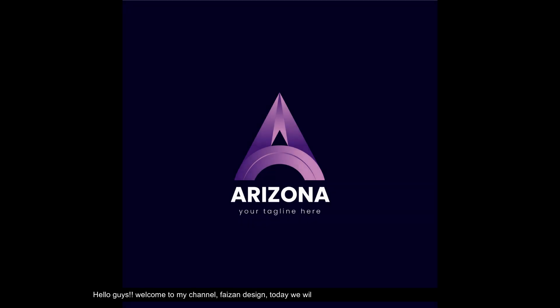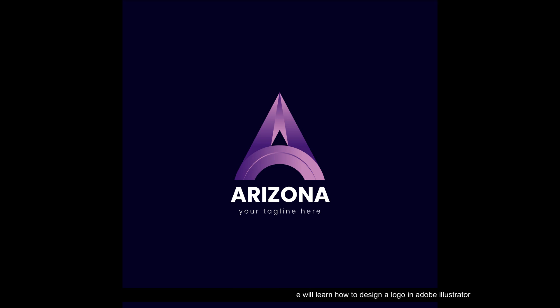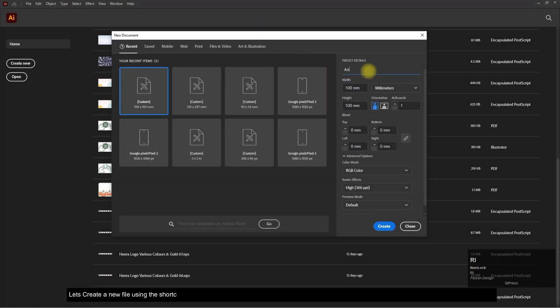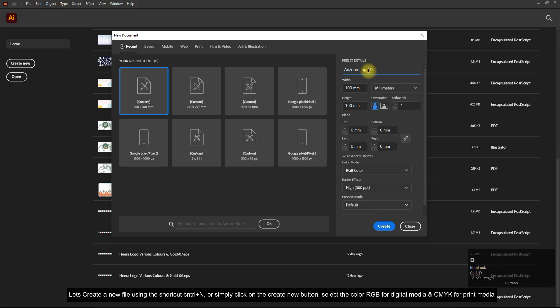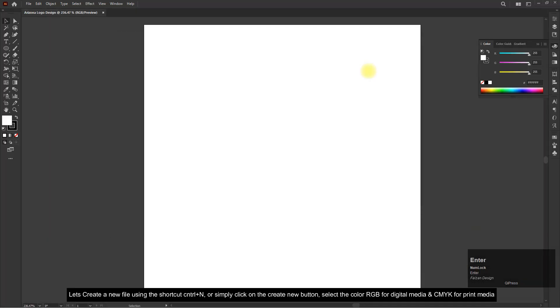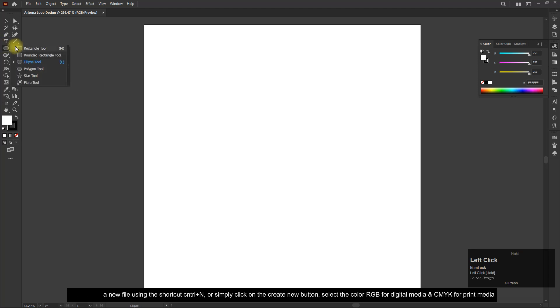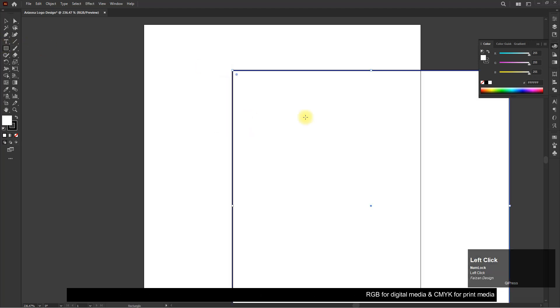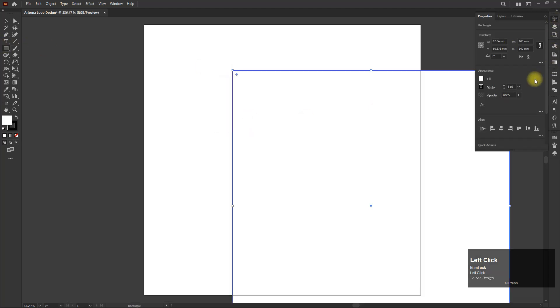Hello guys, welcome to my channel Face On Design. Today we will learn how to design a logo in Adobe Illustrator. Let's create a new file using the shortcut Control plus N or simply click on the create new button. Select the color RGB for digital media and CMYK for print media.